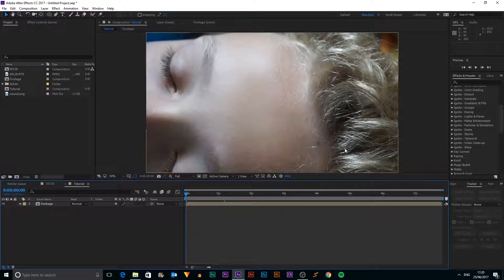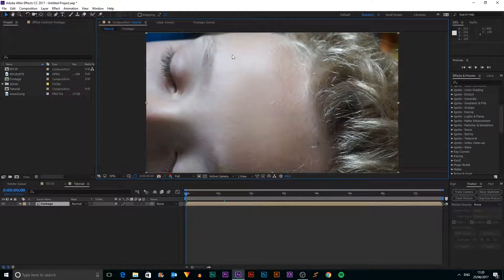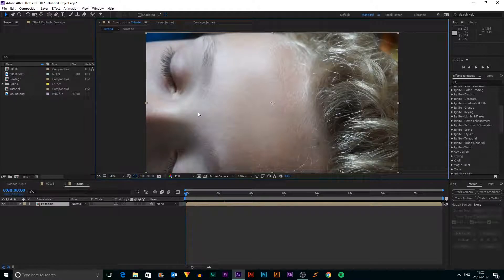Okay, so today we're going to be creating a wound healing effect in After Effects.